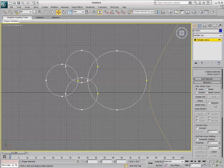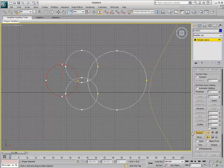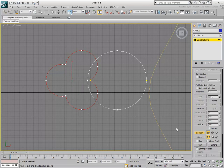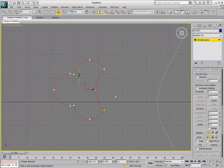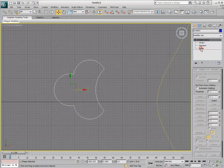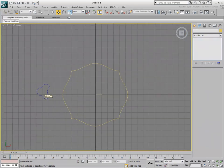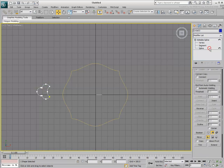To use boolean operations on splines, they must intersect one another. With the original spline selected, make sure the Union method is selected and then click the Boolean button. Pick the splines you wish to union. Switch to a different mode such as Subtraction if you want to remove a spline from the result. This creates a nice cross-section of a table leg. If you need to scale a 2D shape, always perform a scale at the sub-object level to retain its integrity.